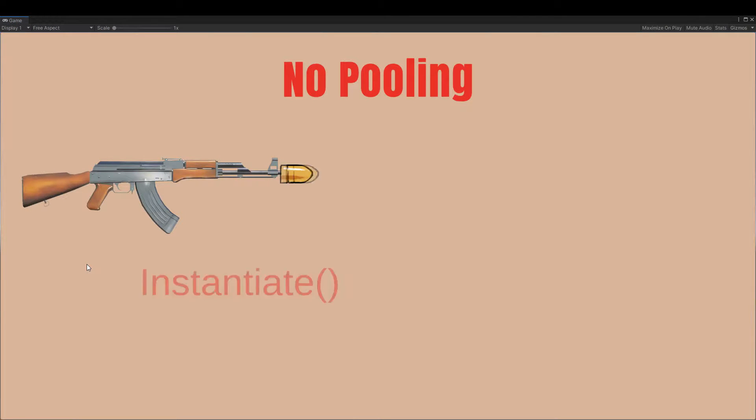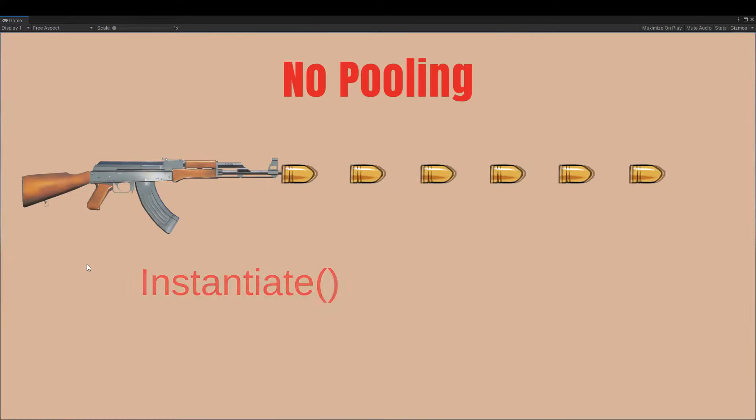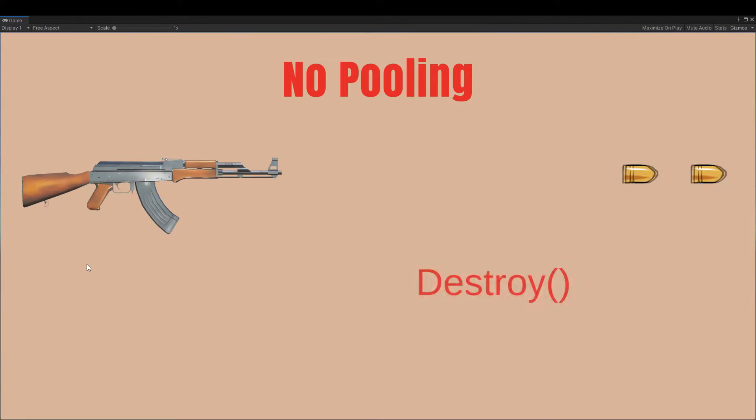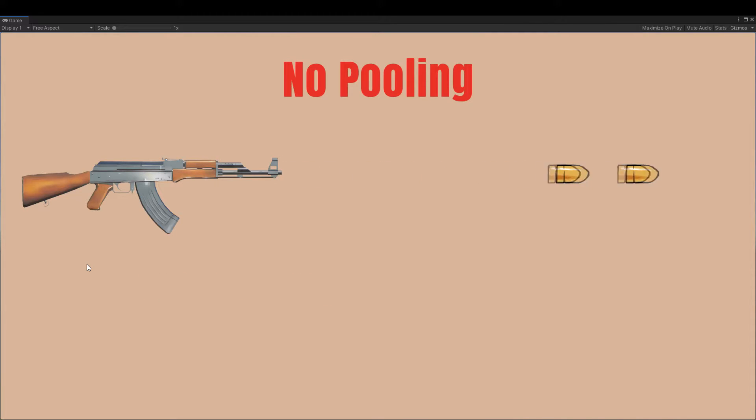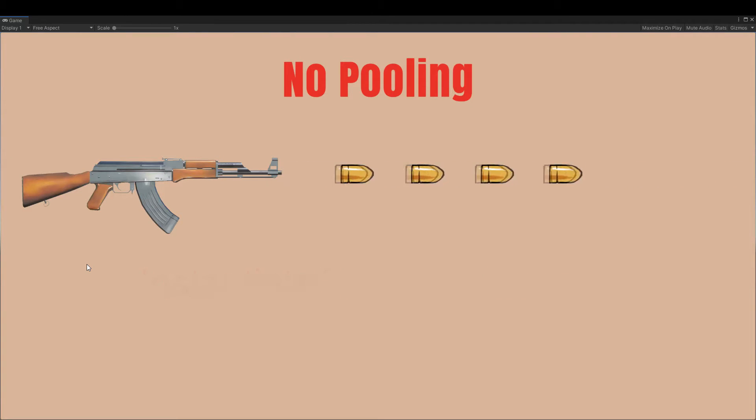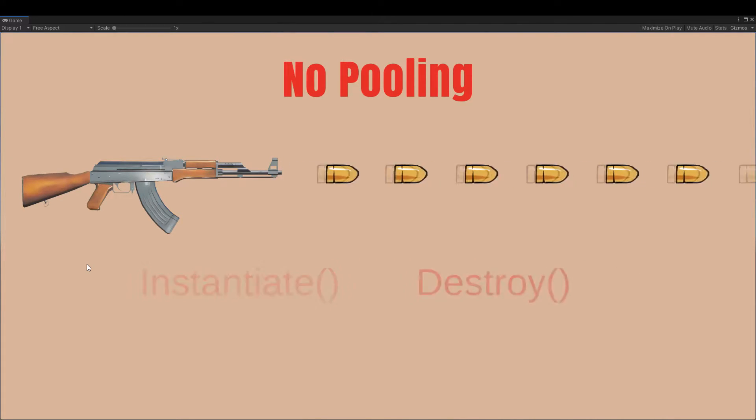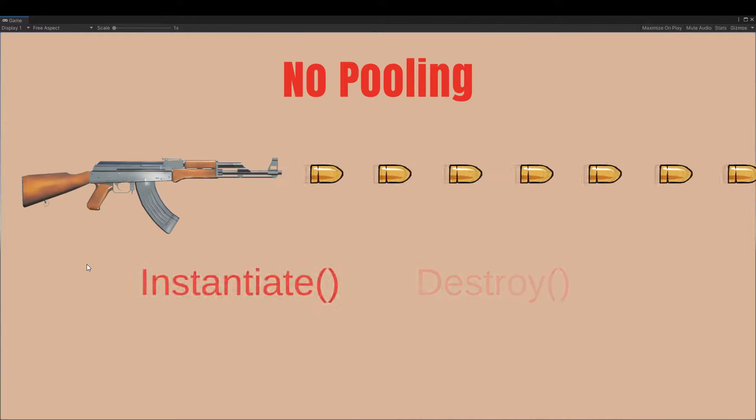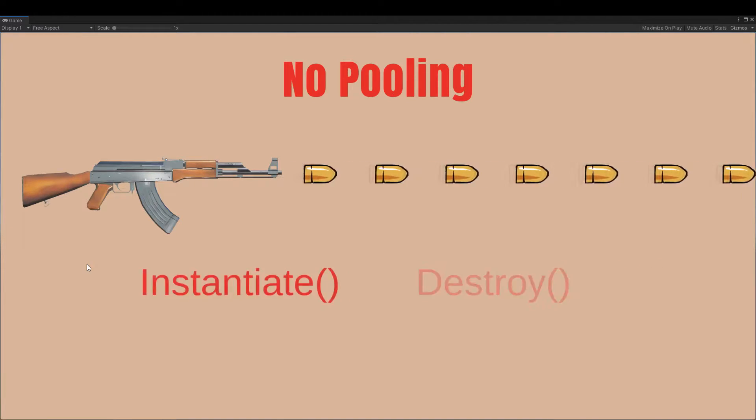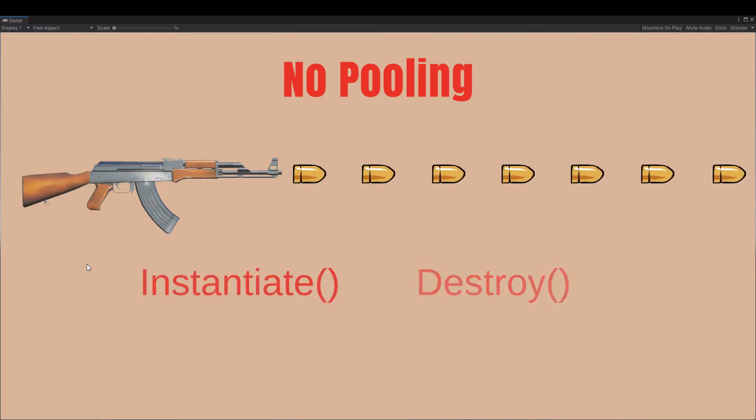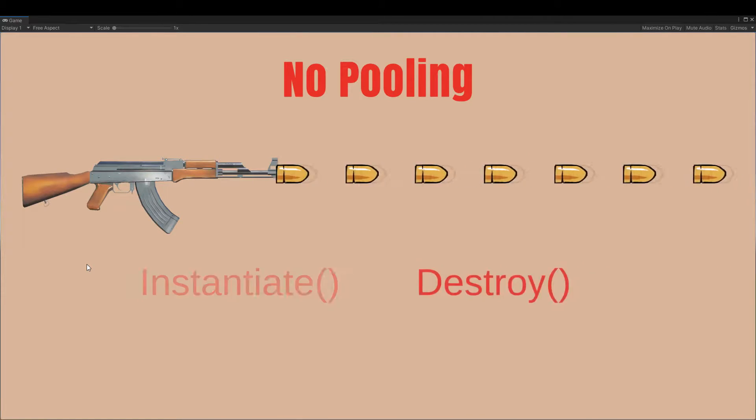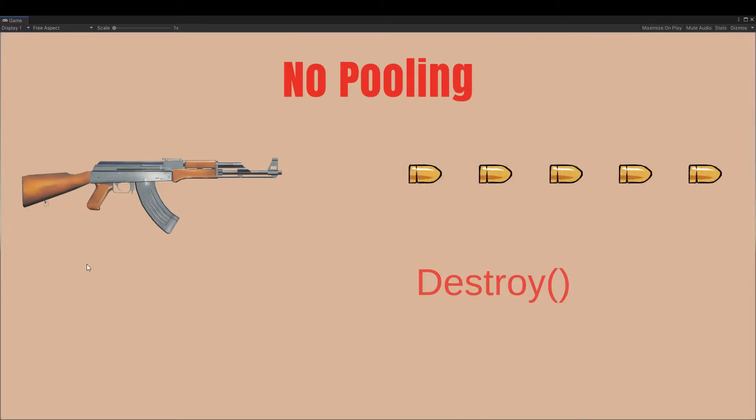When we have no pooling, we can see that each time a bullet is fired, instantiate is called, and each time a bullet is destroyed, destroy method is called. These functions usually don't have a big impact on performance, but when we are calling them tens or hundreds of times per second, our performance will drop.